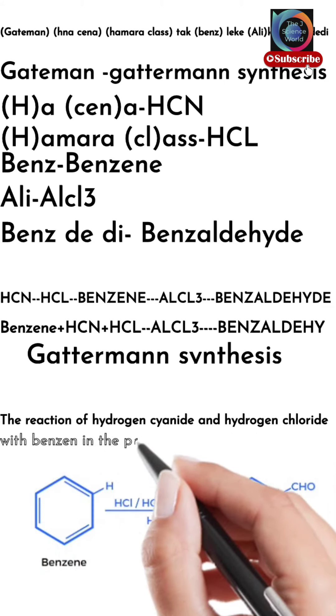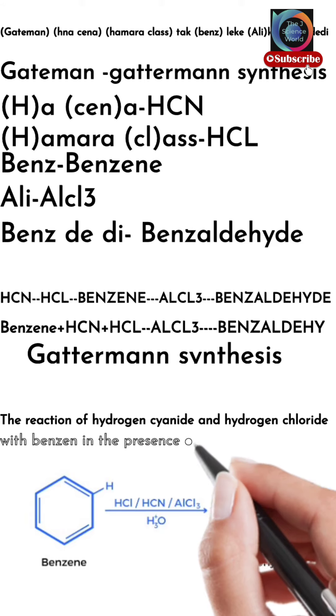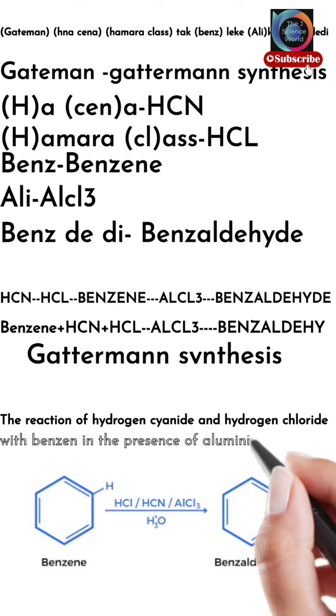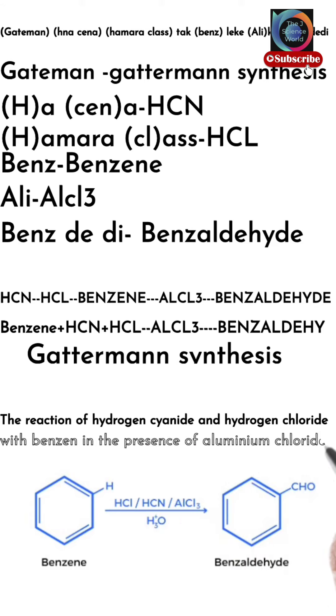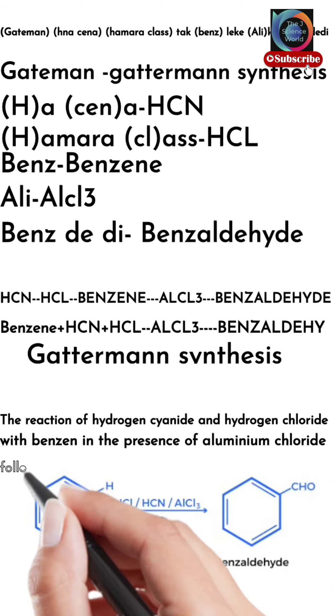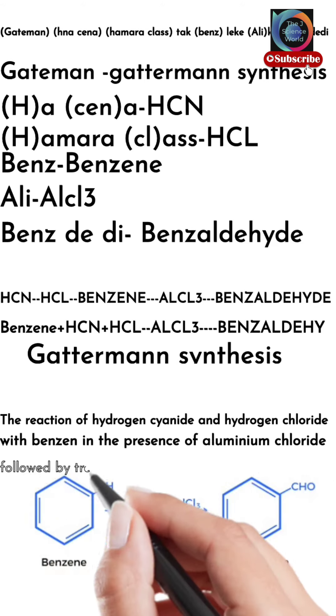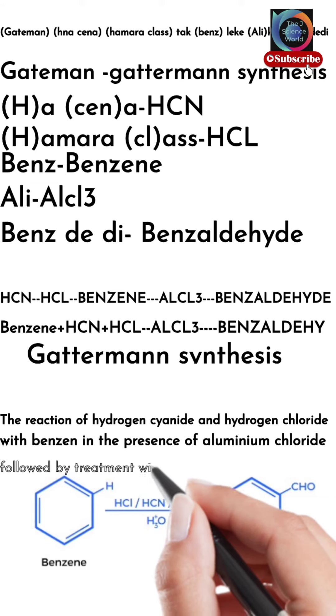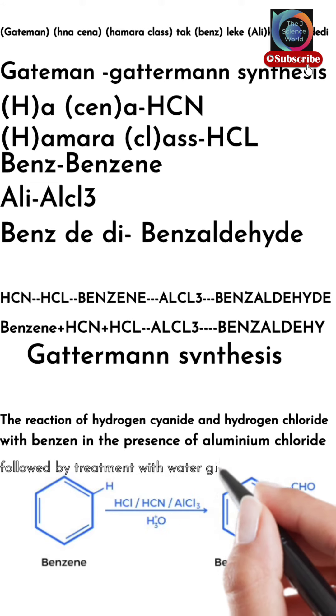You can also write like this: the reaction of hydrogen cyanide and hydrogen chloride with benzene in the presence of aluminum chloride, followed by treatment with water, gives benzaldehyde. This is our Gattermann synthesis reaction.